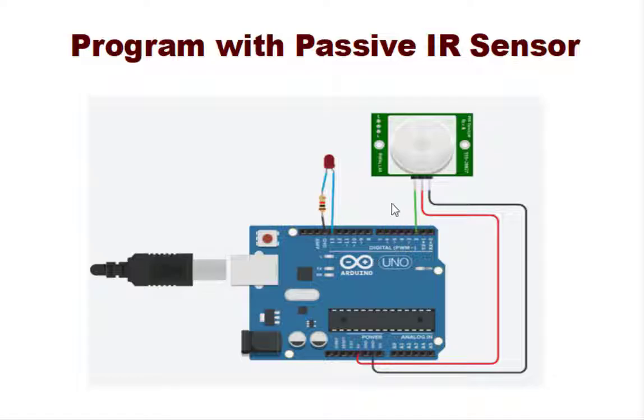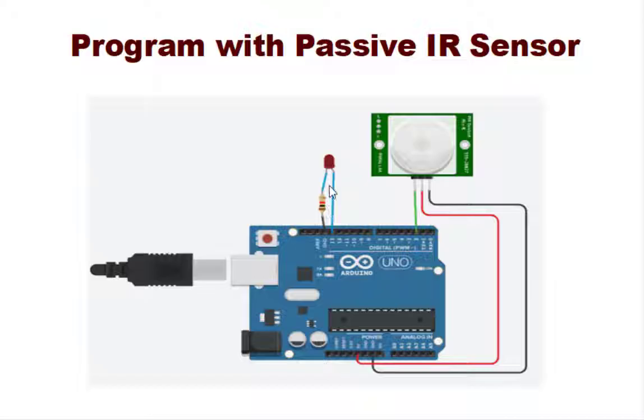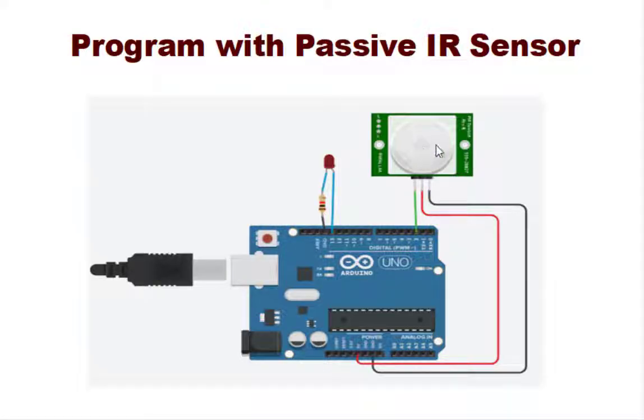So we will be using these particular things: one is the Arduino and LED and a 1 Kiloohm resistor and this PIR, that is the passive infrared sensor. These are the connections, I will explain it on Tinkercad.